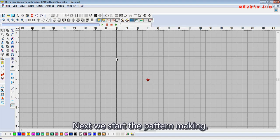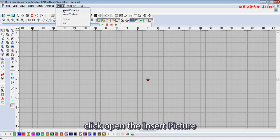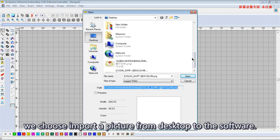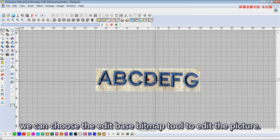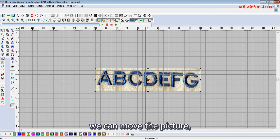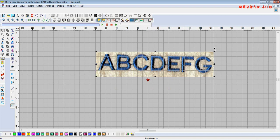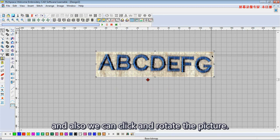Next we start the pattern making. First we need to go to the image menu and click open the insert picture. We choose to import a picture from the desktop to the software. We can choose the edit base bitmap tool to edit the picture — move it, scale it, or click and rotate the picture.